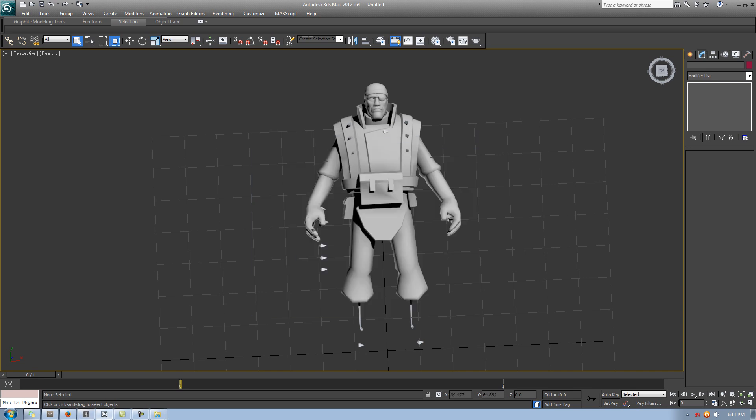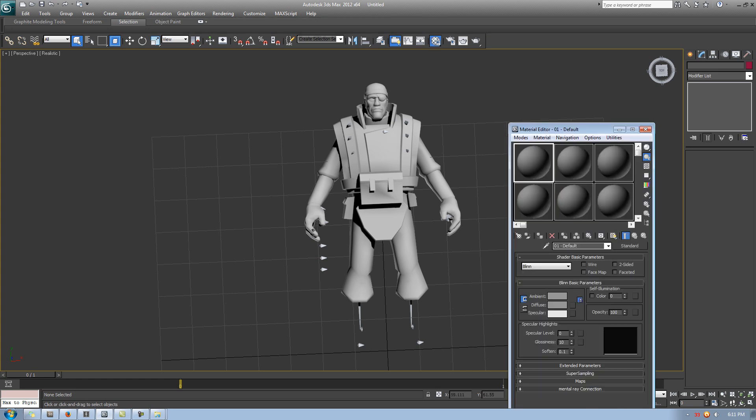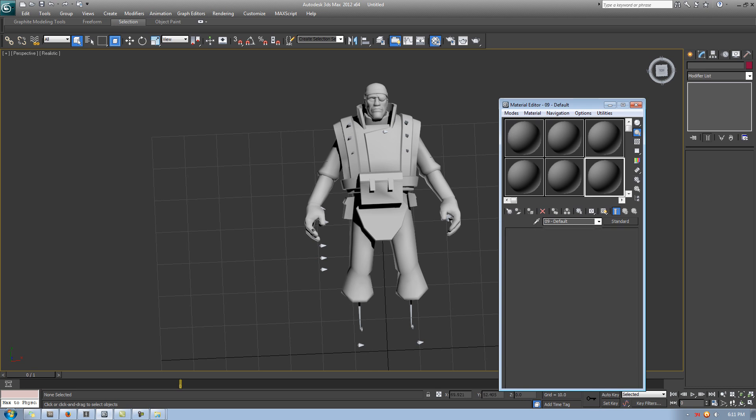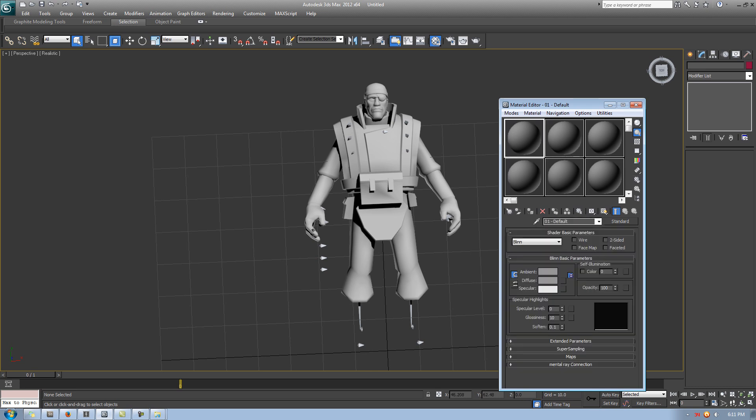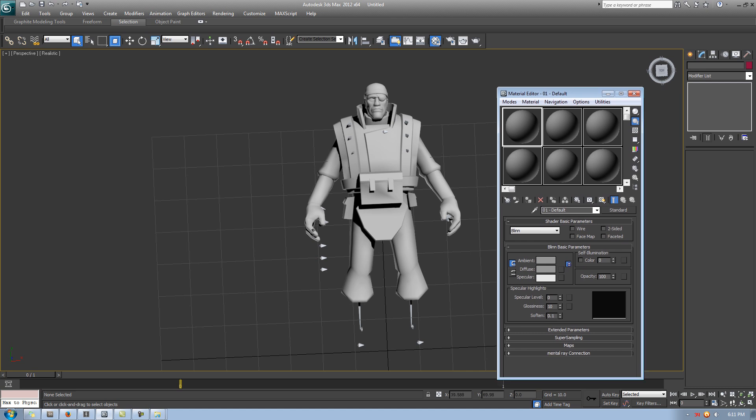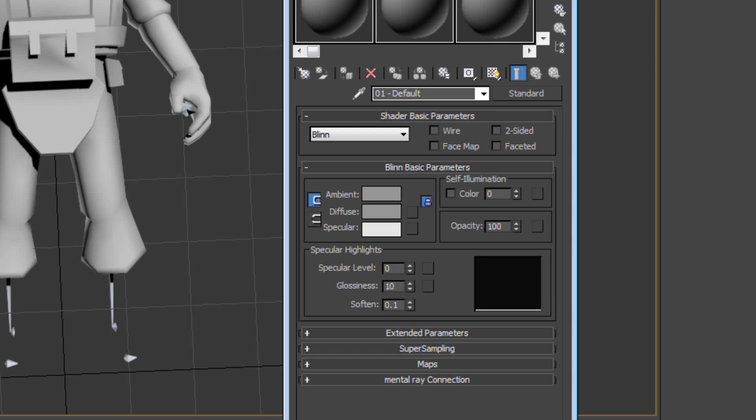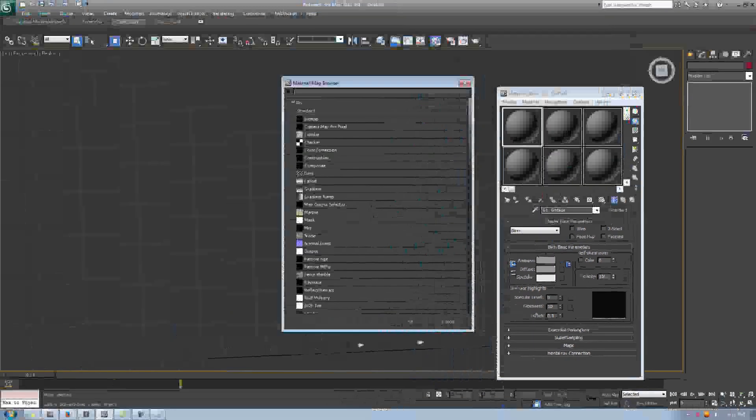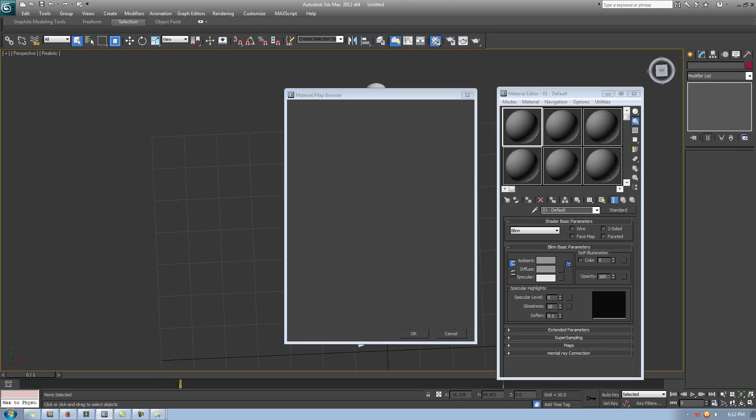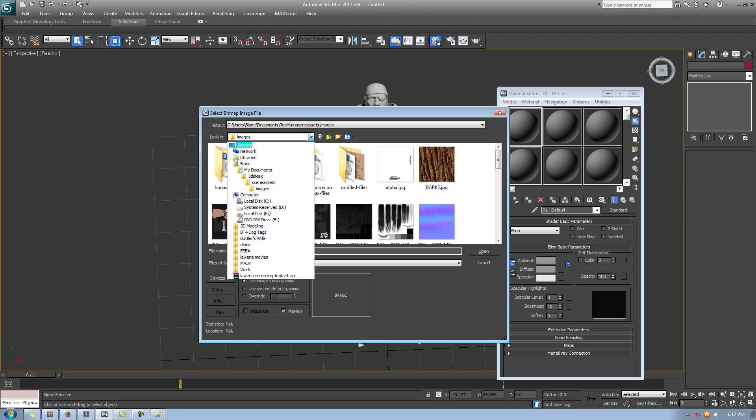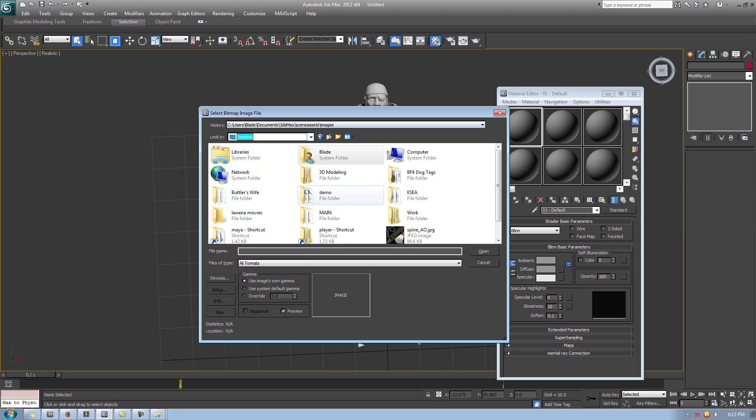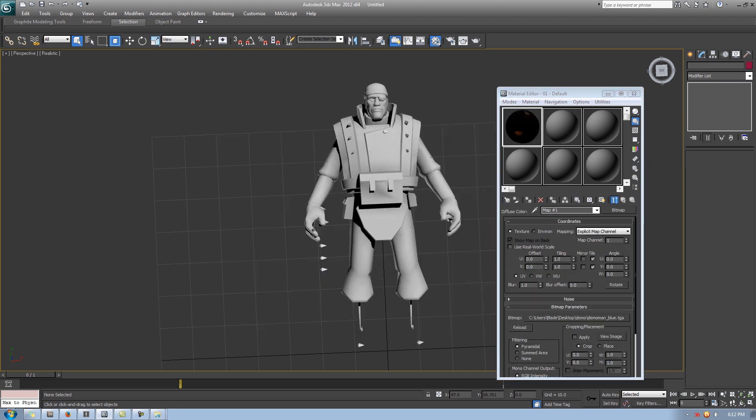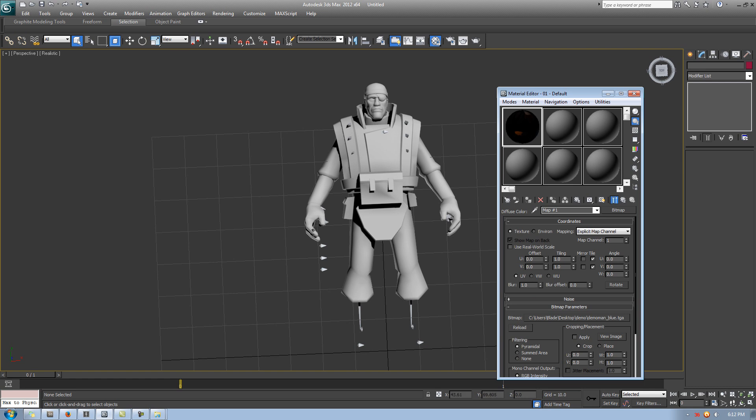Now, in 3DS Max, if you want to open up the material editor, hit the M key. M as in mom. And you should see these little spheres pop up right here. Now, each one, you can put different textures on it. And in this case, we are going to put one for the very first one. So click the top left sphere. And next to the diffuse box right here, there's a little blank box right here. It's like dark. It's like matching the background color. To the right of that, click that box right here. Okay. Now, a little window should pop up. And we are going to select a bitmap. And this is where we're allowed to import the TGA. So we're going to go to our desktop, demo, and let's say the demoman blue.tga. All right.